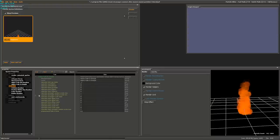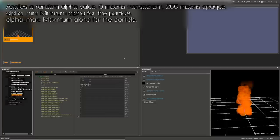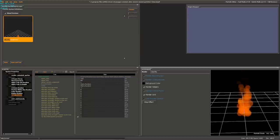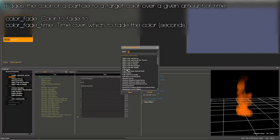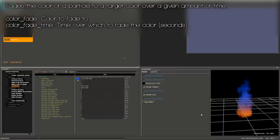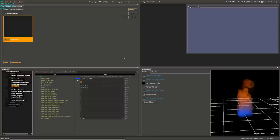Now we want to add more dynamic to the fire by randomly alphaing particles as they come into existence. Right-click on Initializers, hit Add, and select Alpha Random. It lets you pick between two values and randomly assigns an alpha to each particle. I'm going to set mine to 80 and 160. Fire is typically blue at the bottom and orange at the top, so I'll add a Color Fade operator — a bluish teal color. We invert the effect by changing the start time to 1 and end time to negative 0.2.